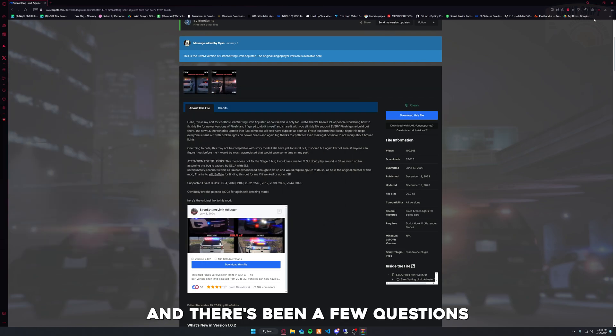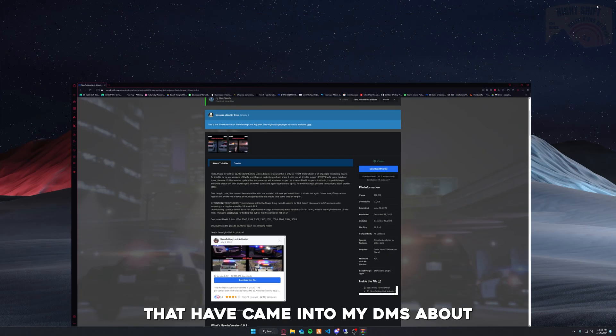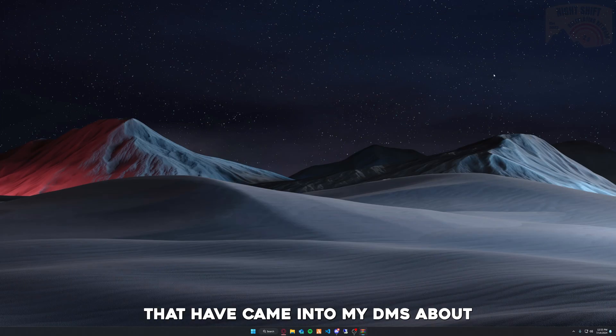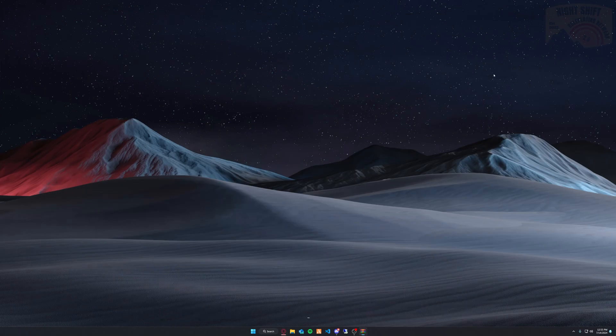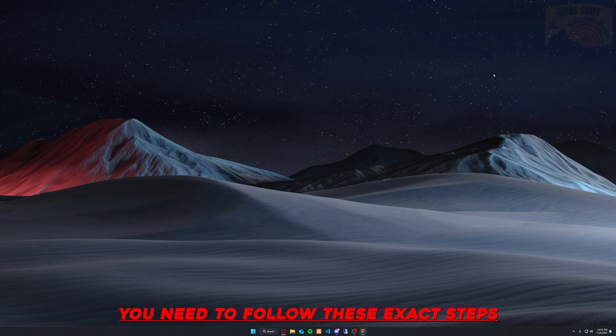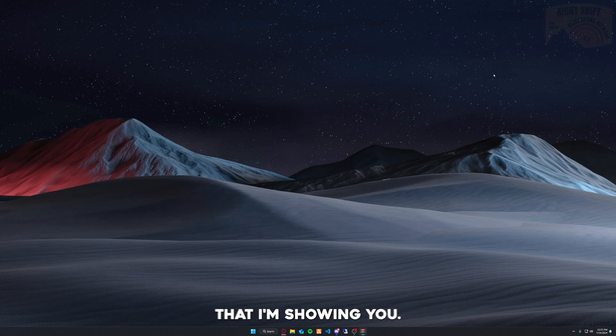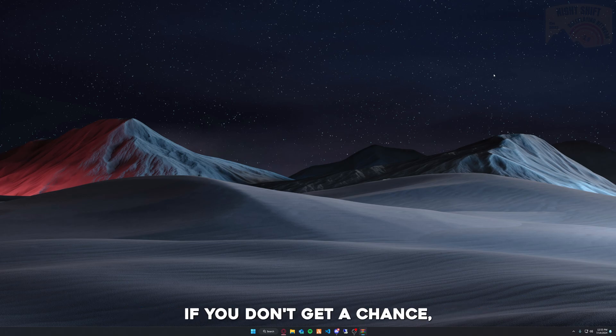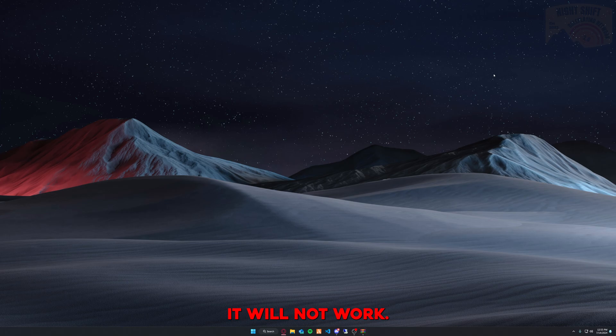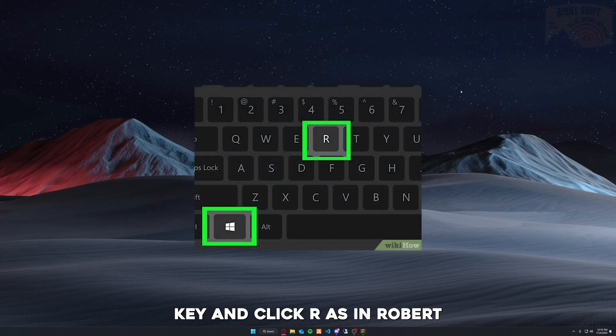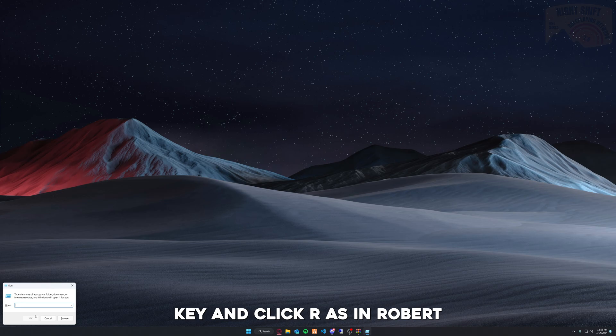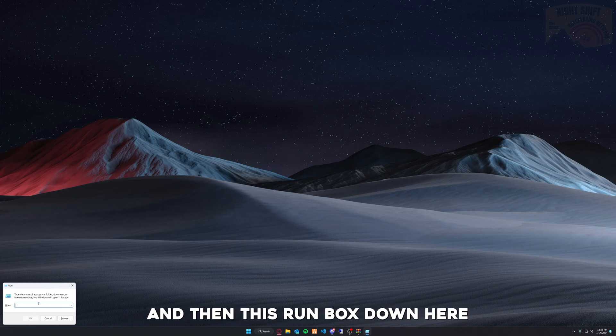You need to follow these exact steps that I'm showing you. If you don't, there's a chance it will not work. You want to push and hold your Windows key and click R (as in Robert), and then this Run box will pop up.